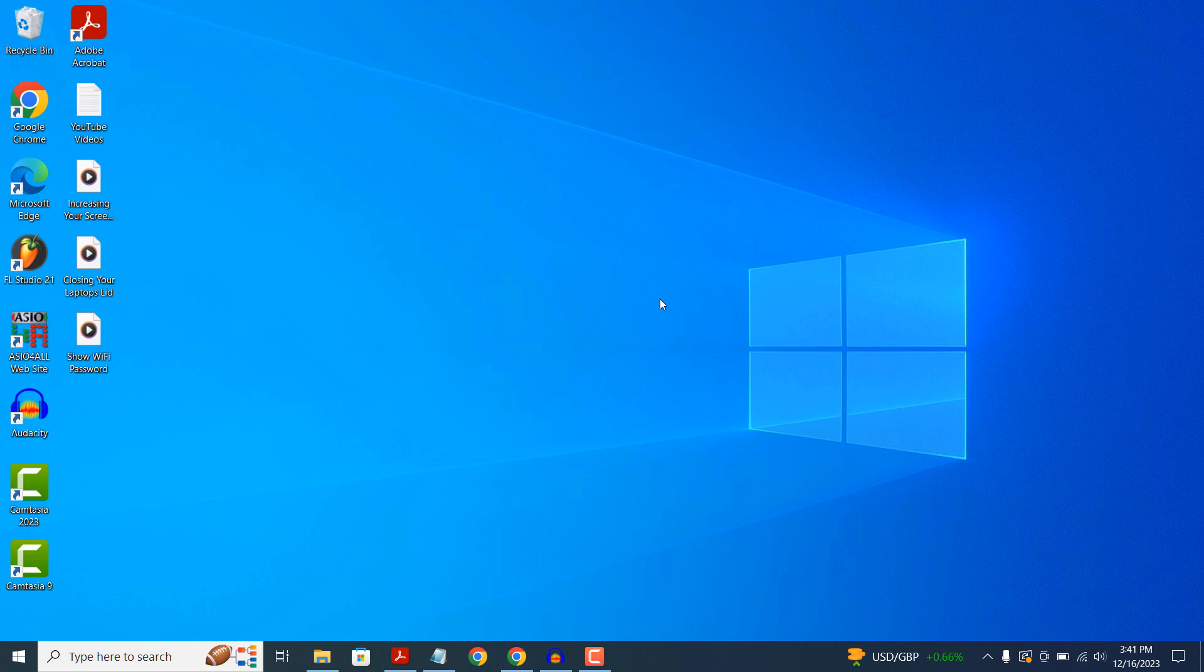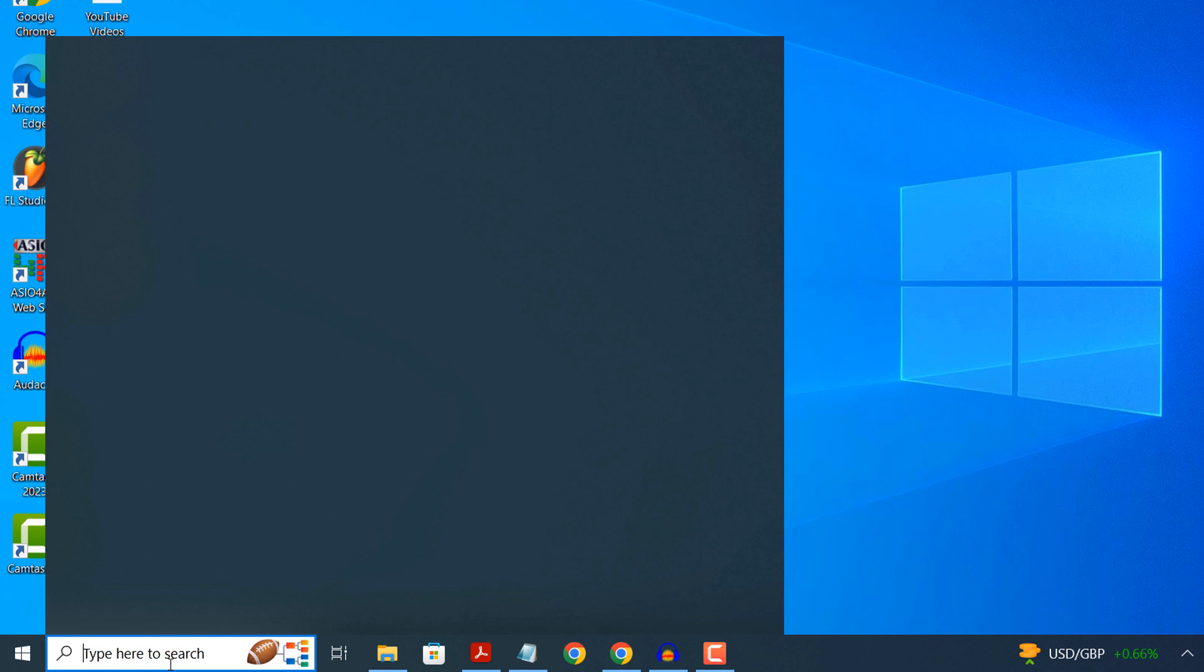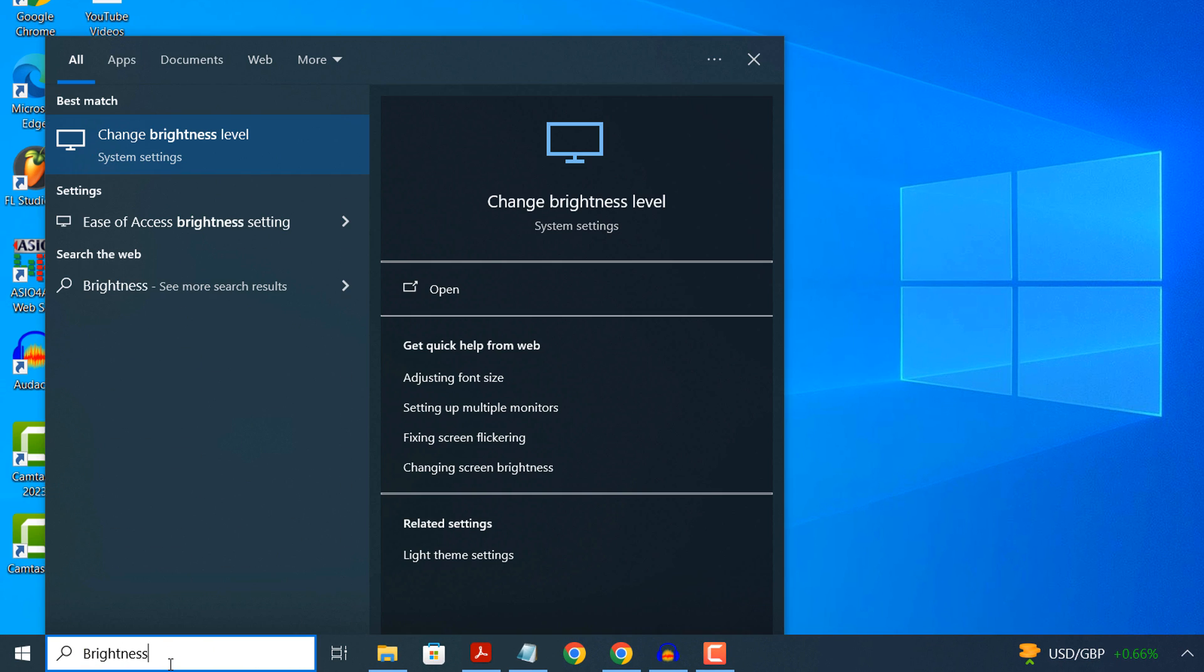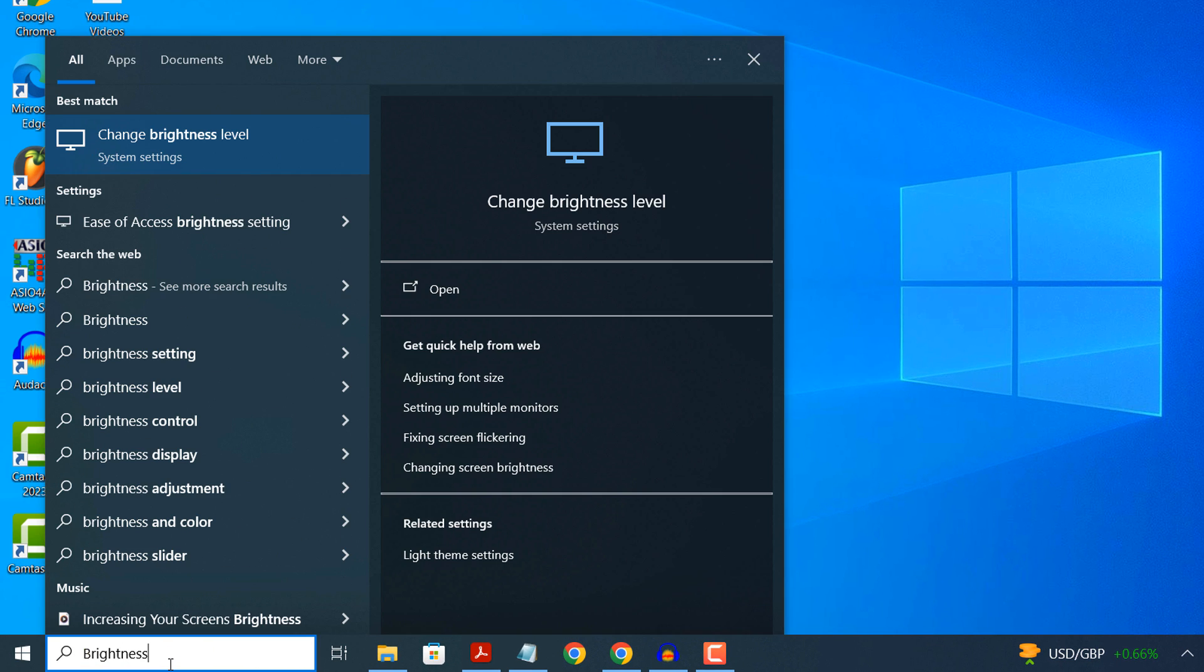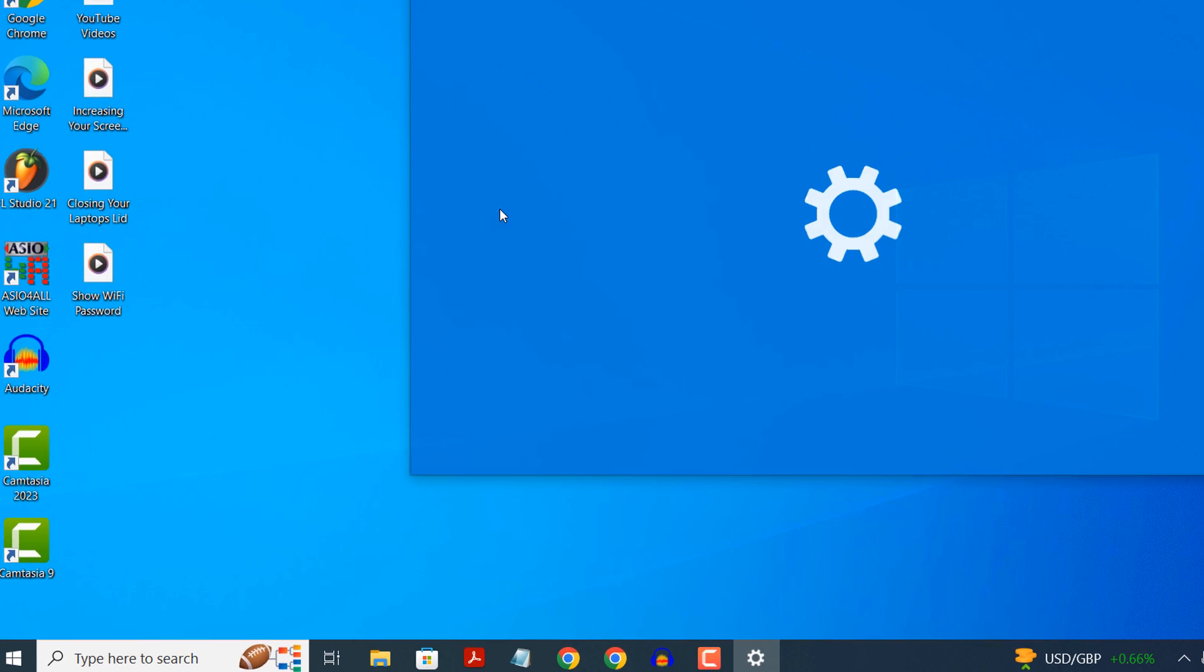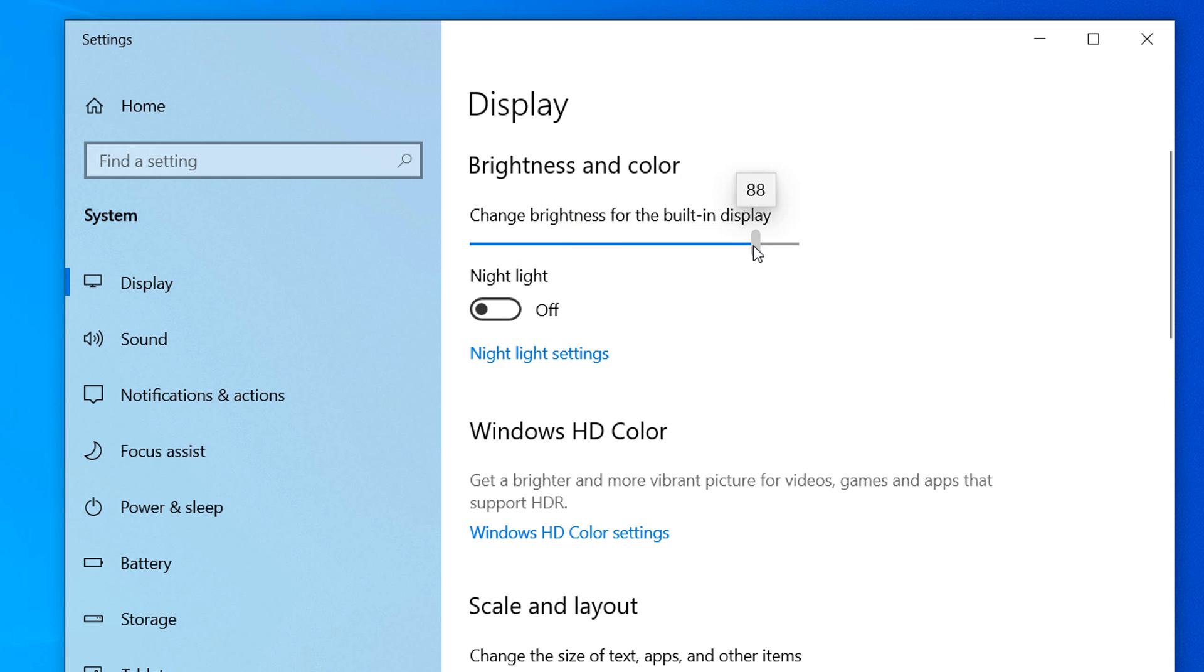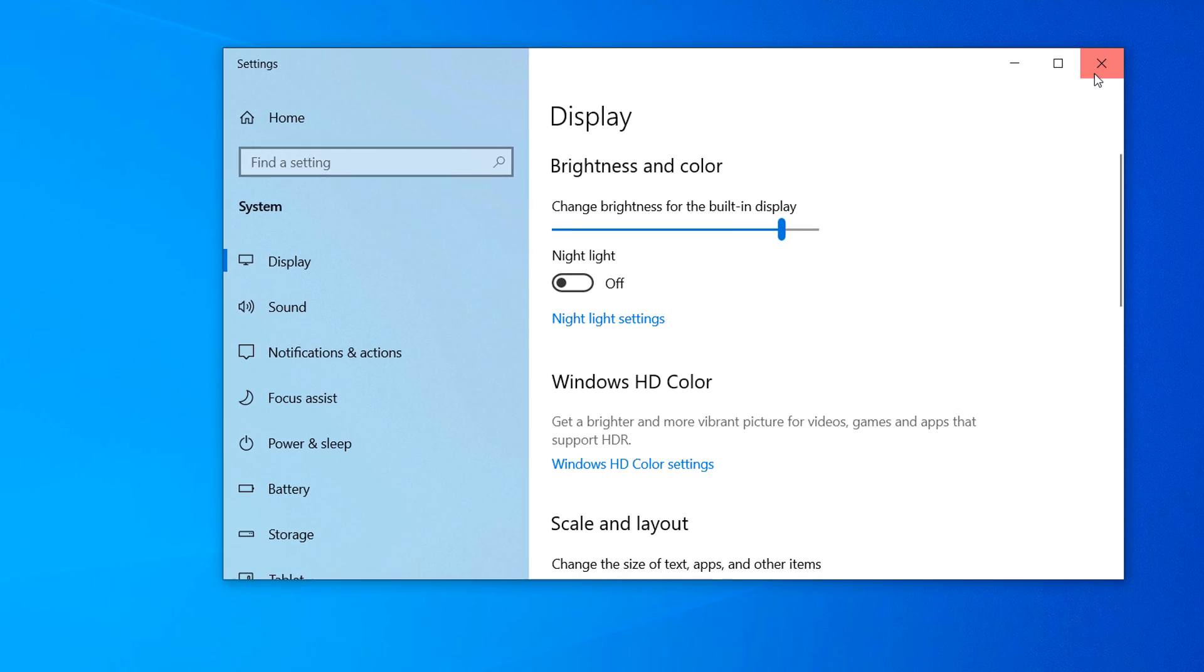The first way I want to show you is by going into the Windows Start bar and typing in Brightness. Click on the Change Brightness level result. A Display dialog window will now display. From here you can increase and decrease your screen's brightness by moving the brightness slider up and down.